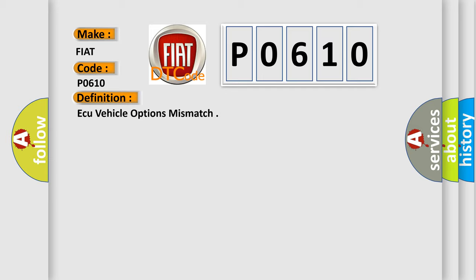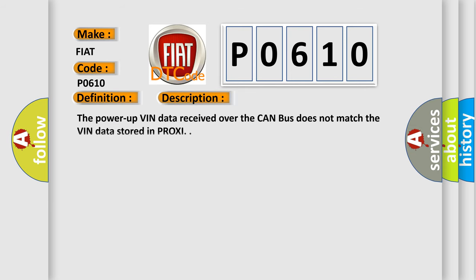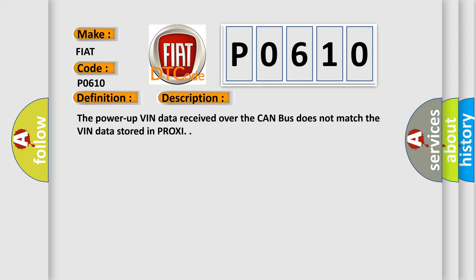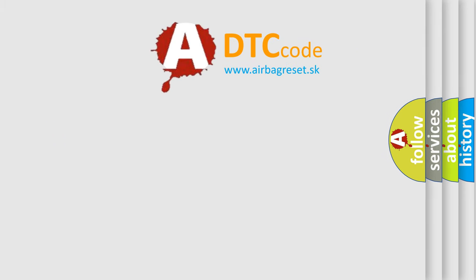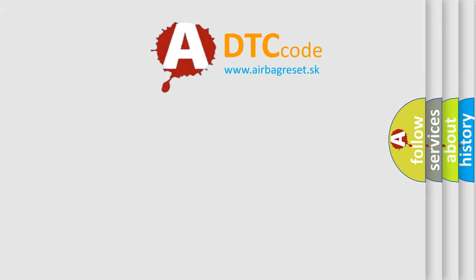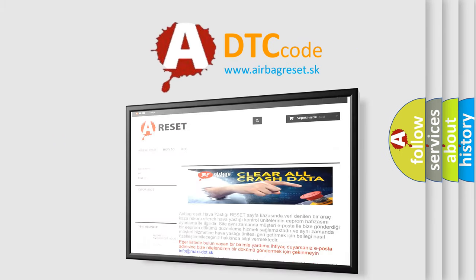And now this is a short description of this DTC code. The power-up VIN data received over the CAN bus does not match the VIN data stored in PROXI. The Airbag Reset website aims to provide information in 52 languages. Thank you for your attention.